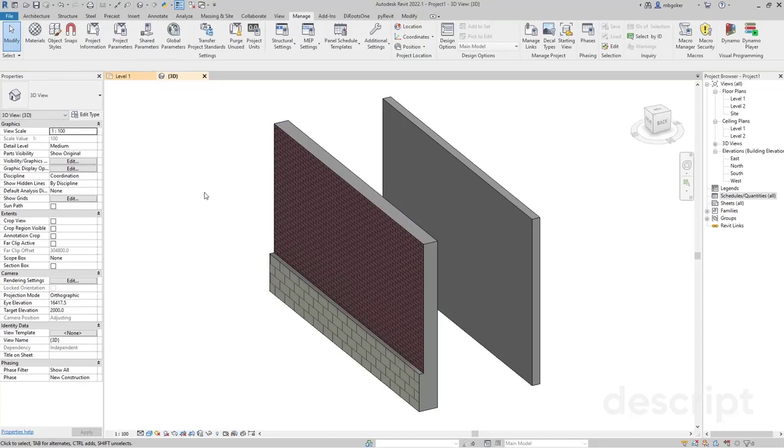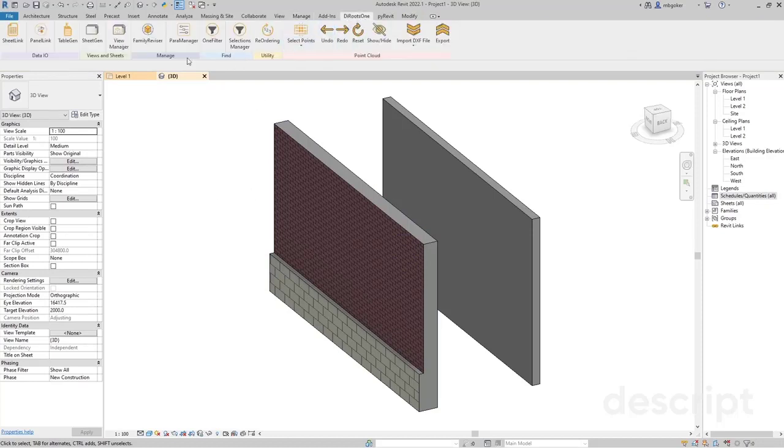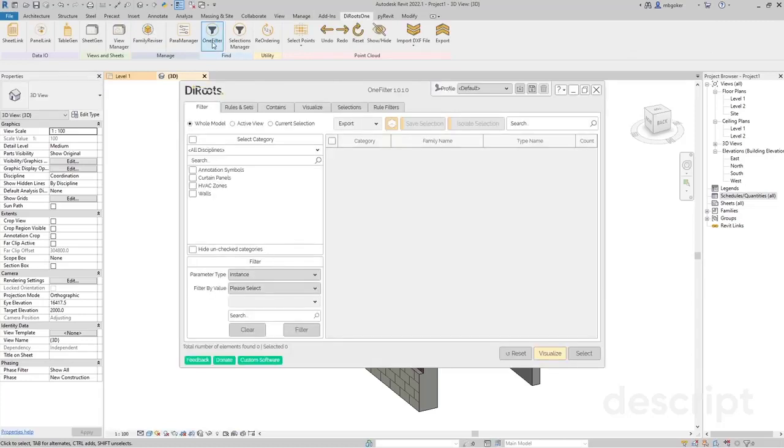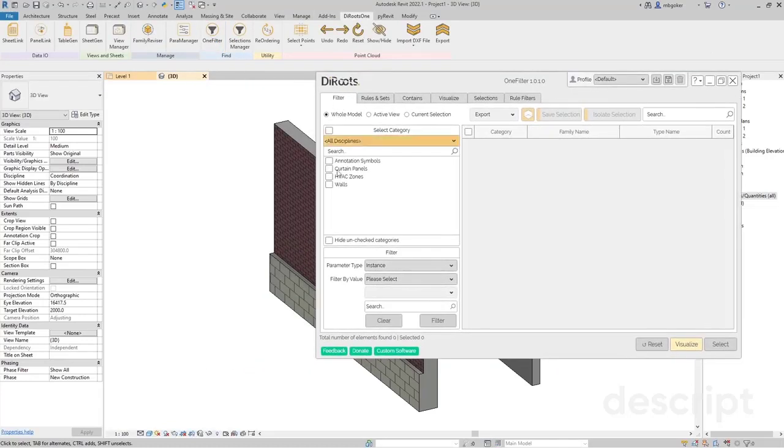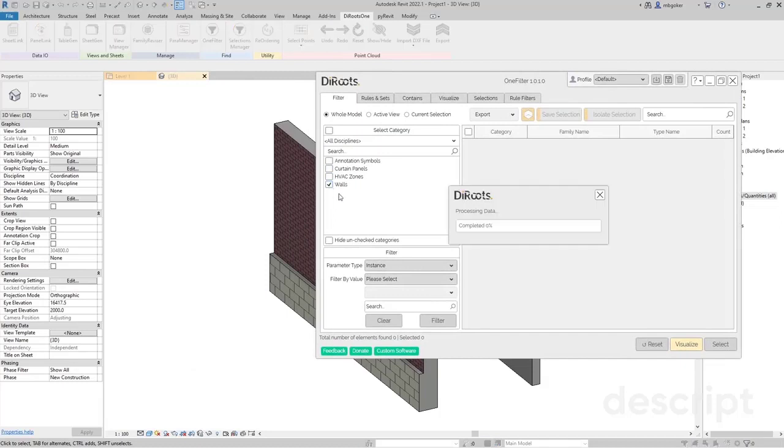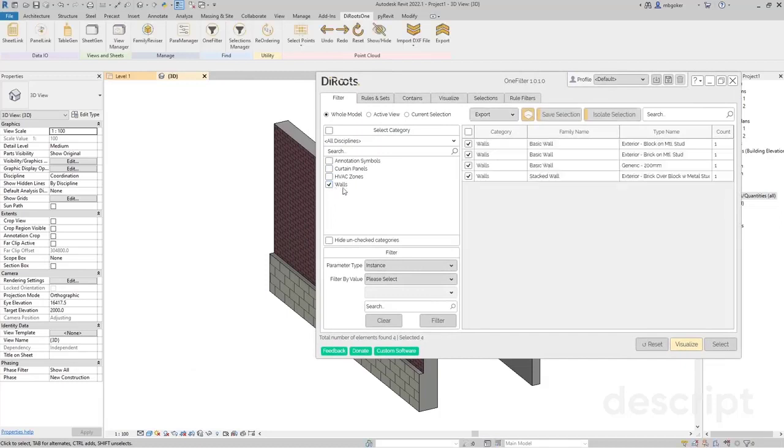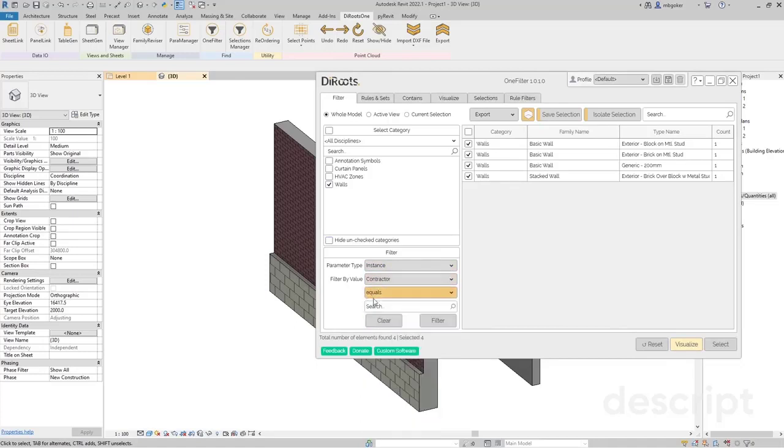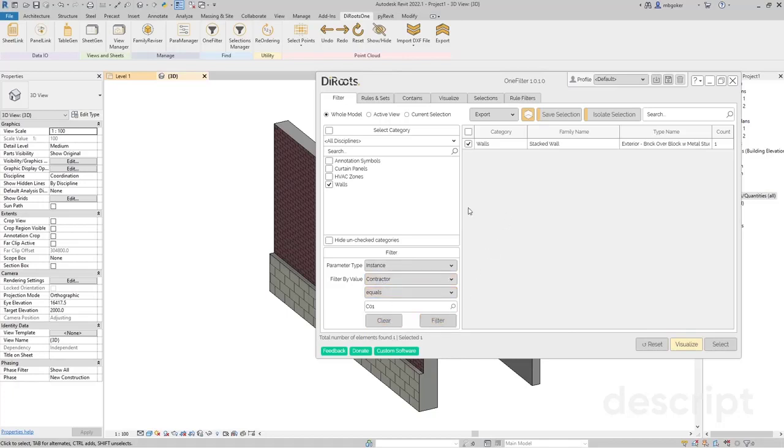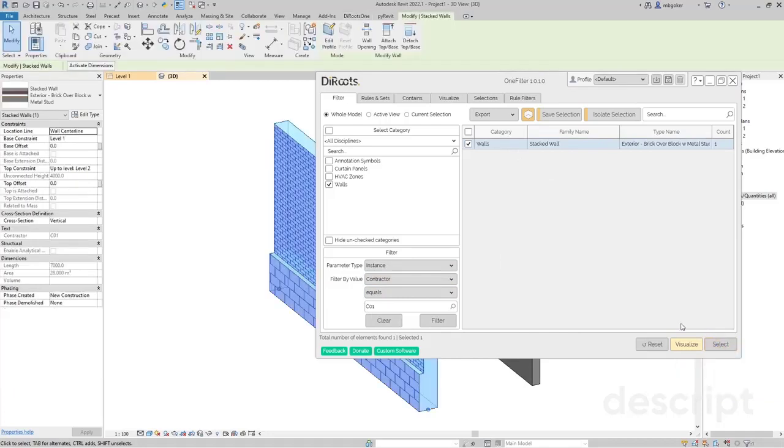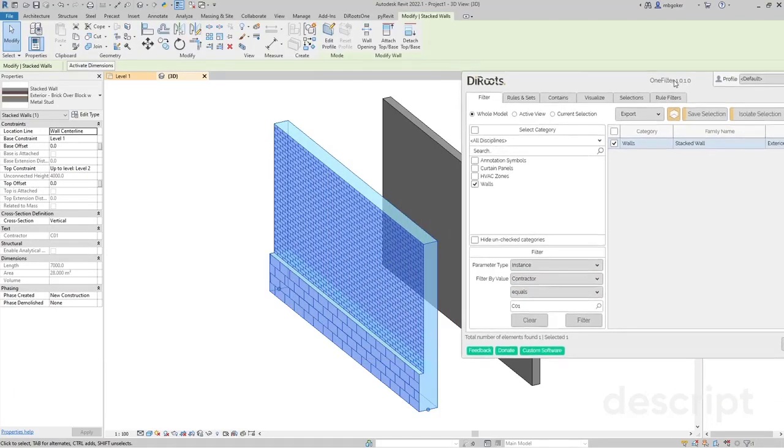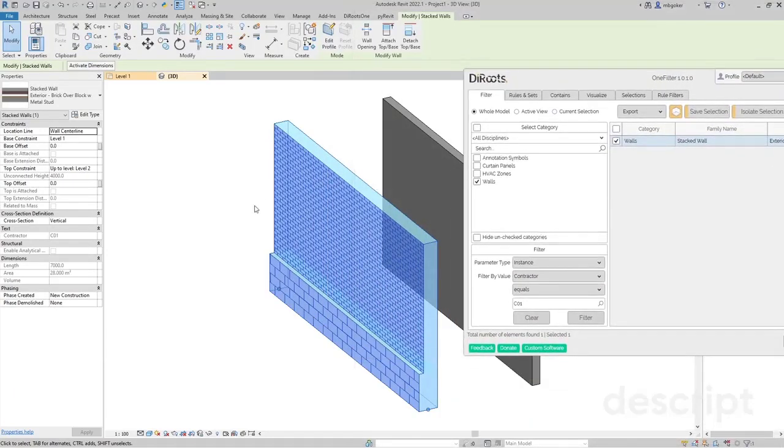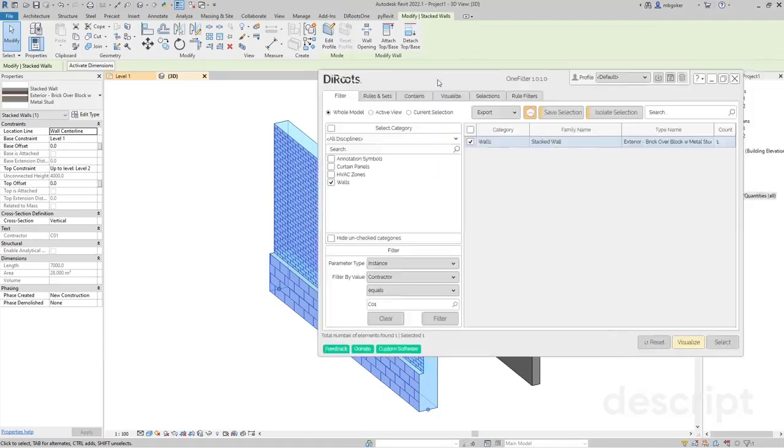Let's confirm whether this works or not. I'm going to go to view filters. Then I'm going to say in my model, in the walls category, look for instance parameters and the contractor parameter, and find walls where their contractor parameter value equals to C01. If I click on select, as you can see, it has selected this stacked wall.